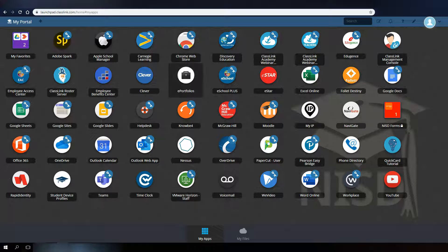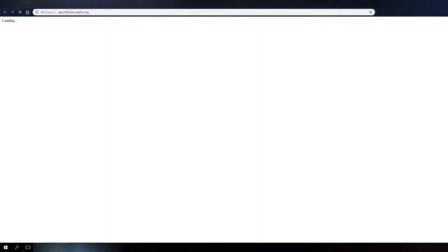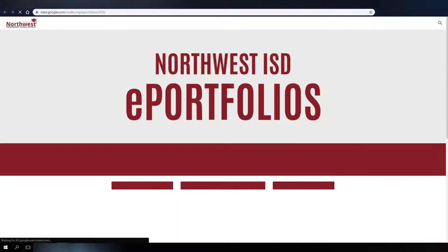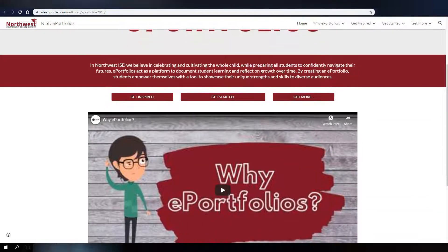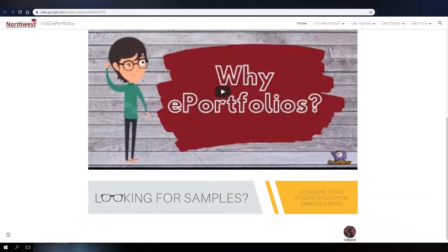Applications that don't have single sign-on functionality are also included in the portal and can be simple things, such as links to websites like the Northwest ISD ePortfolio site.